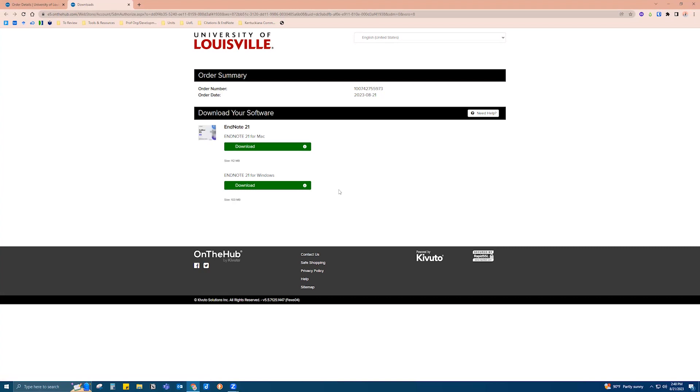Then click Download for Mac or Windows and follow the instructions accordingly. You'll just need the regular settings depending on which operating system you're using.